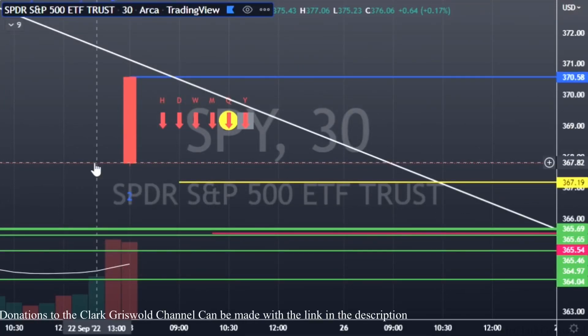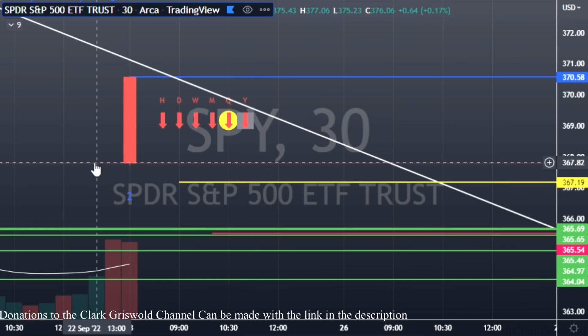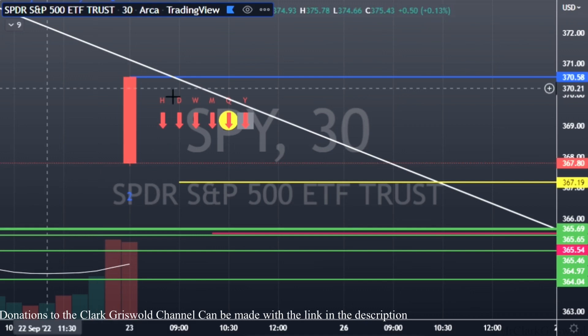Welcome back everybody to the Clark Griswold YouTube channel, or Griswold Trading — doesn't matter. This is our SPY series where we're teaching you guys how to trade SPY every single day off of the 30-minute chart. This is episode 9, covering trades from Friday, September 23rd. We're going to go through this list and show you where you could have gotten in, where you could have gotten out, and exactly how you play these things.